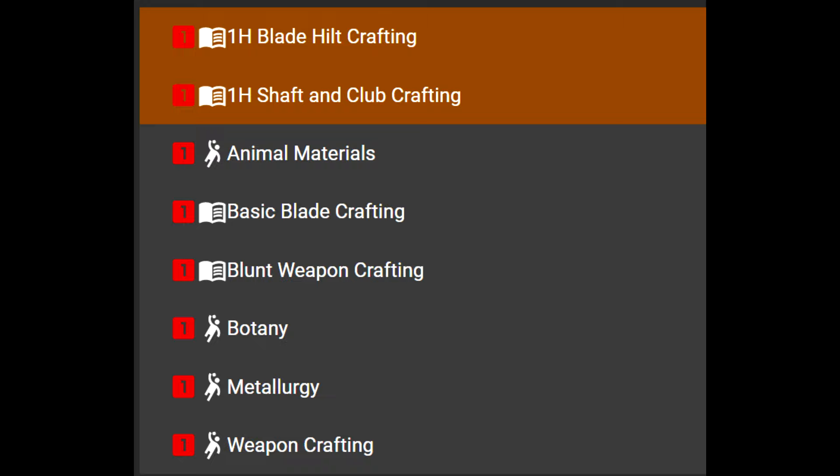You only need weapon crafting, blunt weapon crafting, basic blade crafting, one hand blade crafting, one hand shaft and club crafting. Animal materials is also good if you want to use mularium and stuff. Botany for the woods.